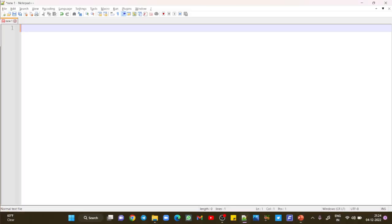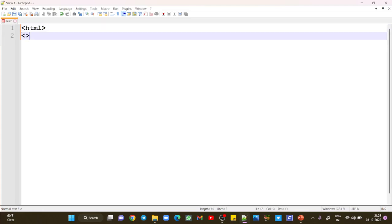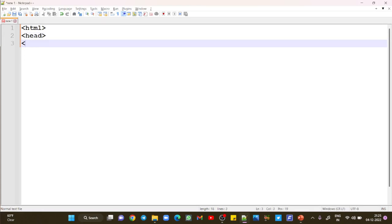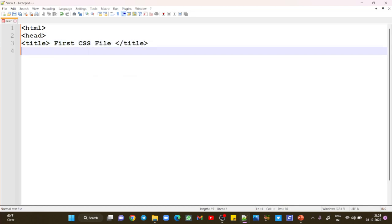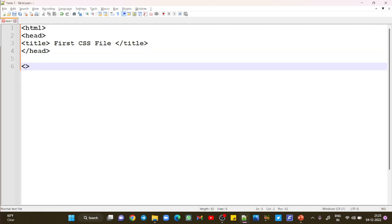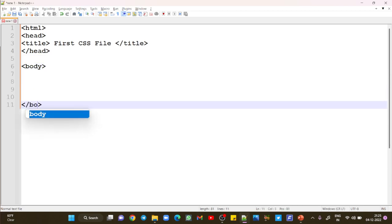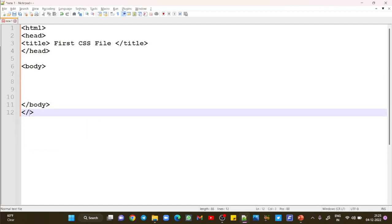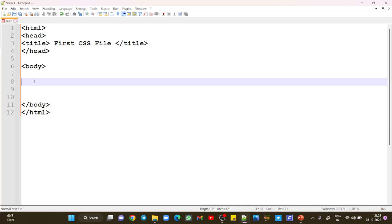So we'll start with a basic HTML structure. What we need to do here is write basic HTML code: HTML, head, then title — 'My First CSS File' — and close the title tag, then close the head section. After this, start the body tag, and at the end, close the body tag and then close the HTML tag. This is the basic HTML structure that we have discussed so many times in previous lecture series.